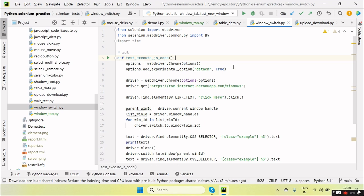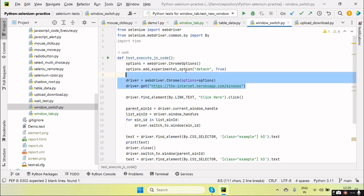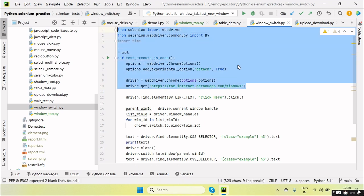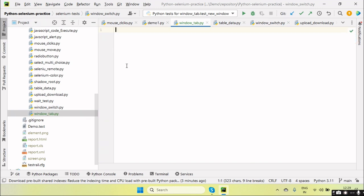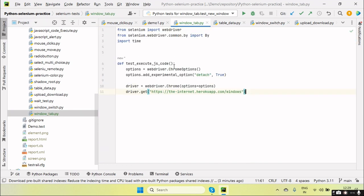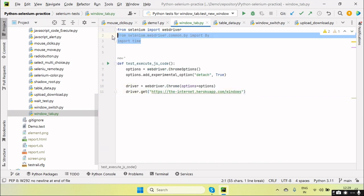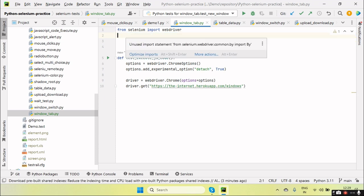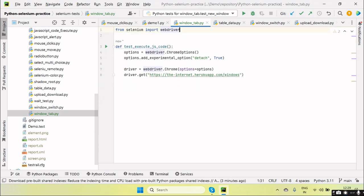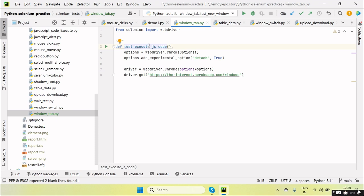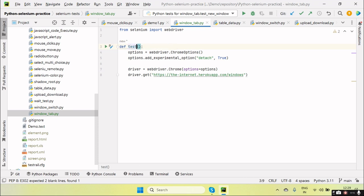So here I have created one file, window_tab. So let's copy the code here. This will basically be a file. Let me test window, new window.